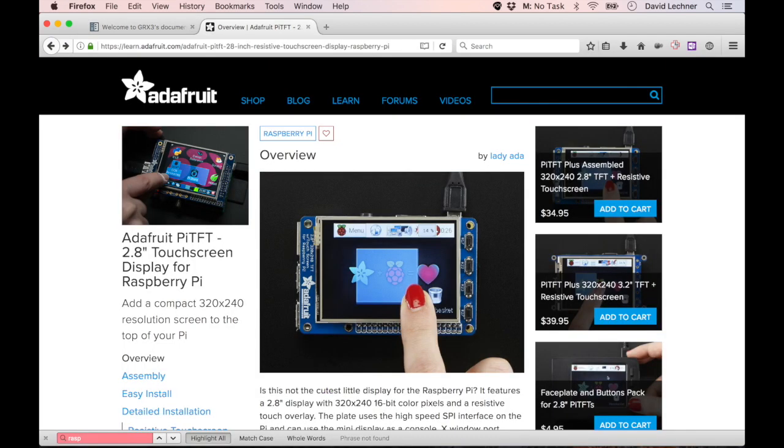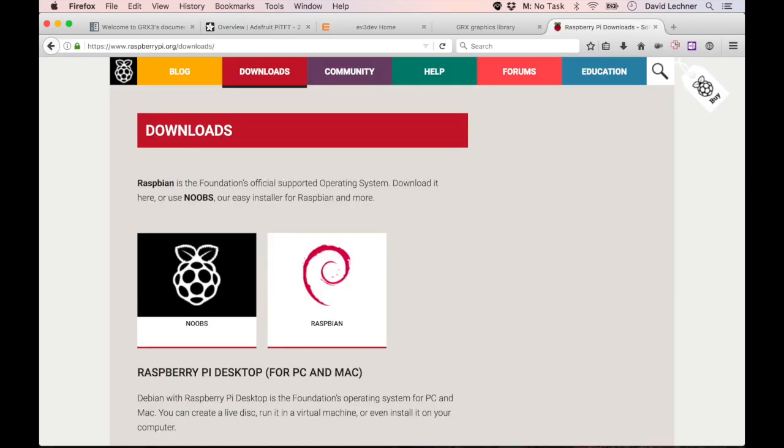For this demonstration, I'm going to use the Adafruit 2.8 inch resistive touch screen along with the official Raspbian image from the Raspberry Pi Foundation website. After flashing the image to an SD card, we need to make some changes before putting it in the Raspberry Pi.